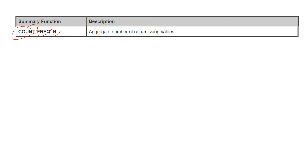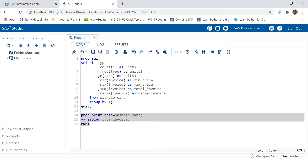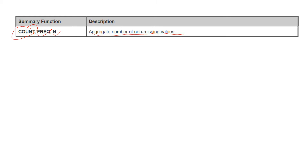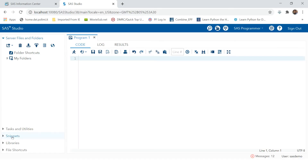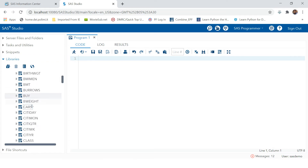FREQ stands for frequency and N stands for number of observations. COUNT means it is counting the occurrences of observations in a table — specifically the aggregate number of non-missing values. All three functions give you the same number: the non-missing values of a given variable. Let's go to SAS and try using all of these.